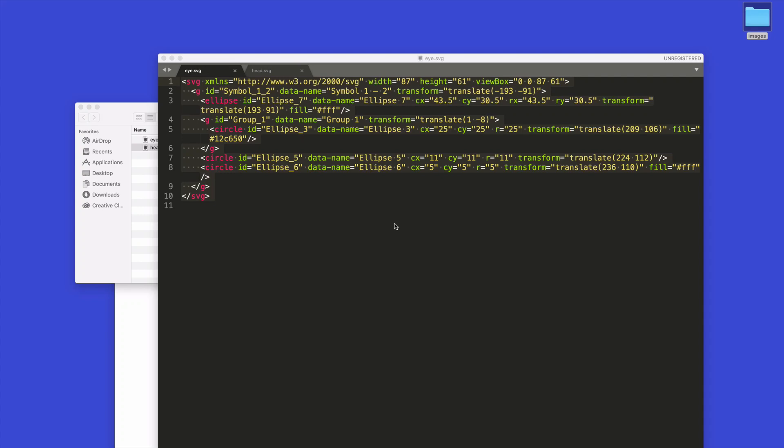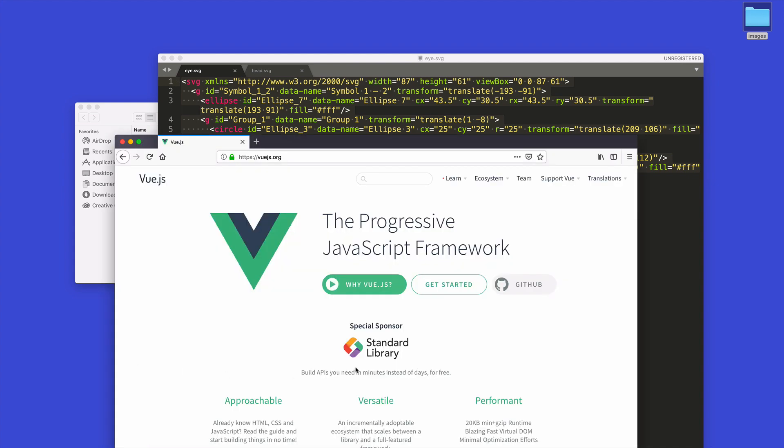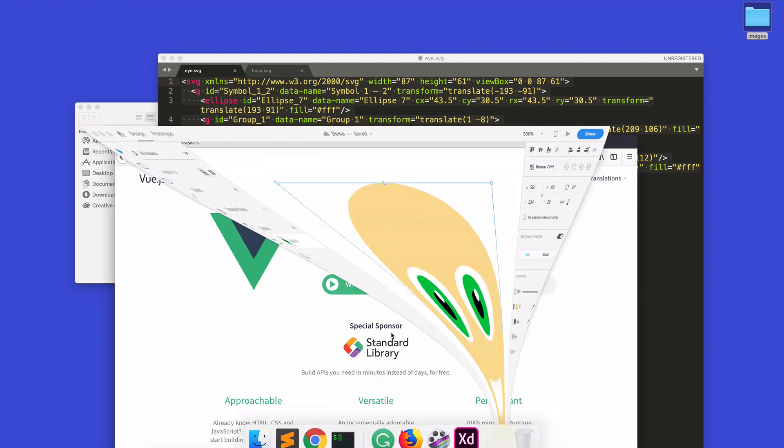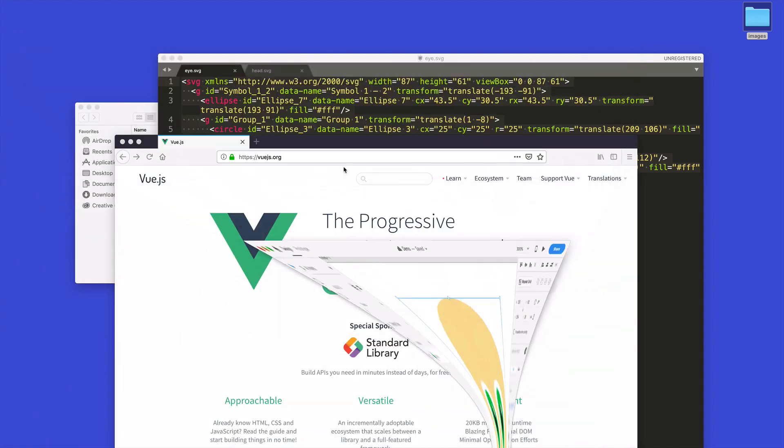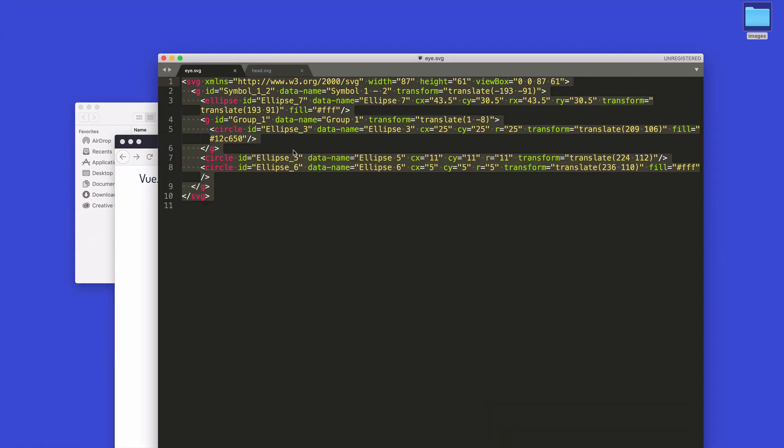Welcome back. So in the last episode we set up our SVGs - we have an eye and a head. We did it pretty quickly and it looks like this. The next thing we want to do is set up some of our HTML.